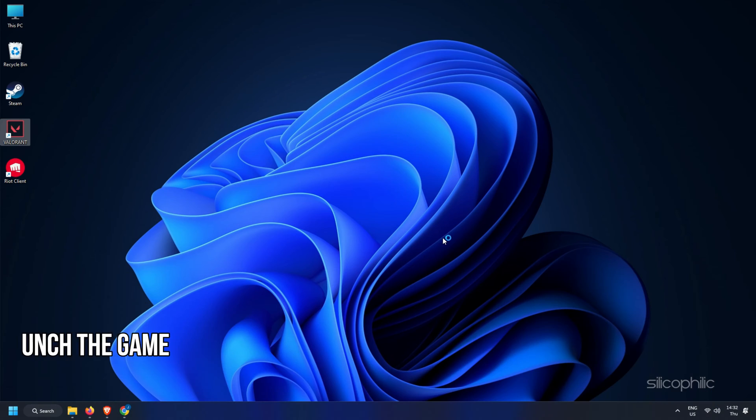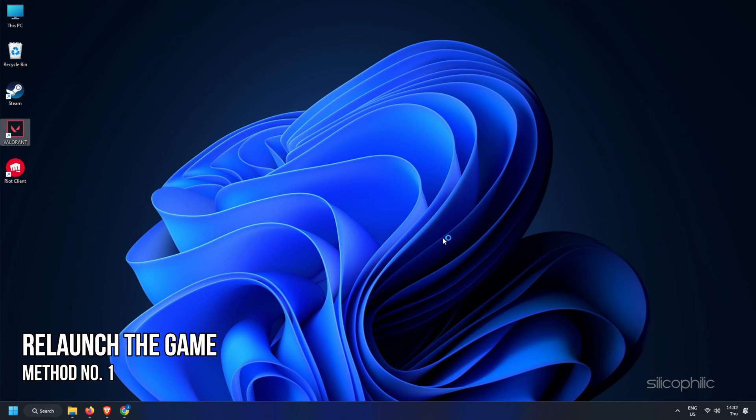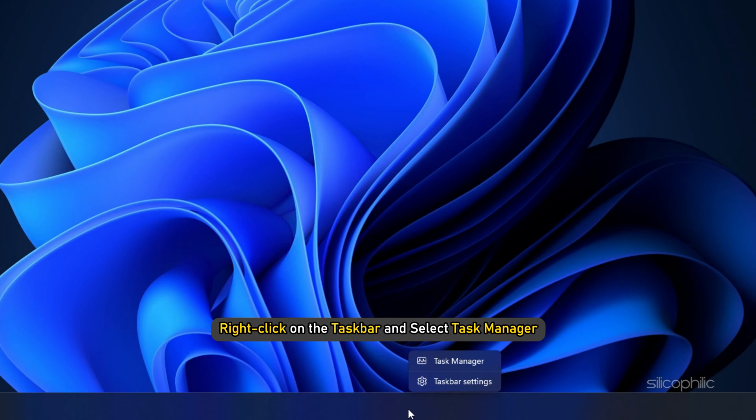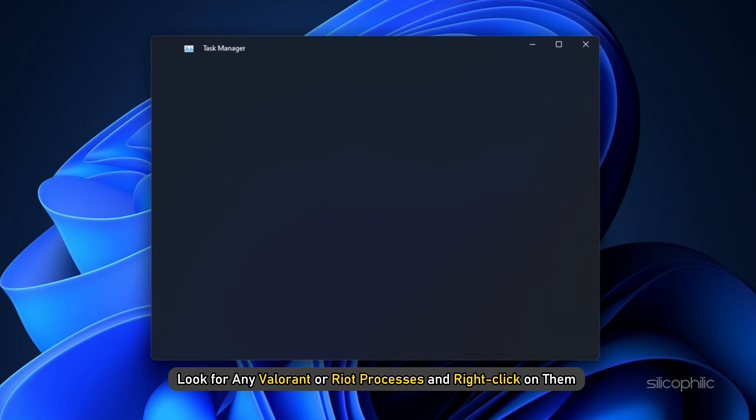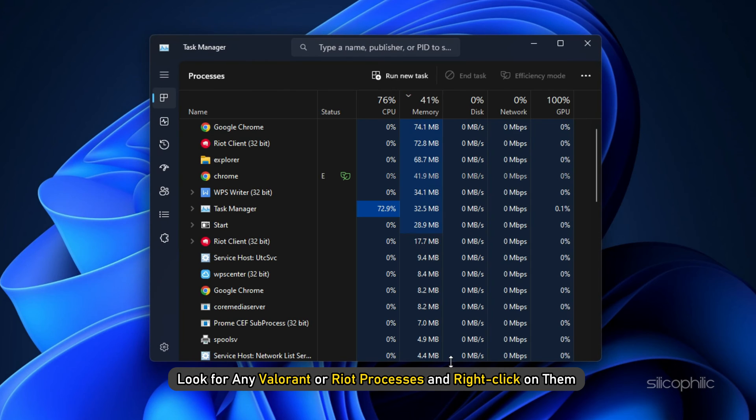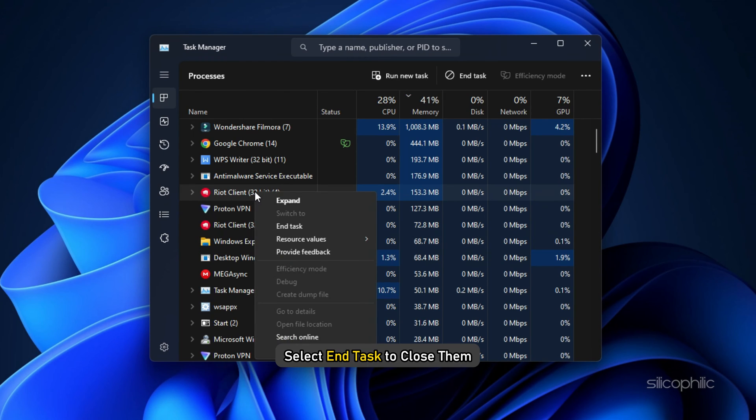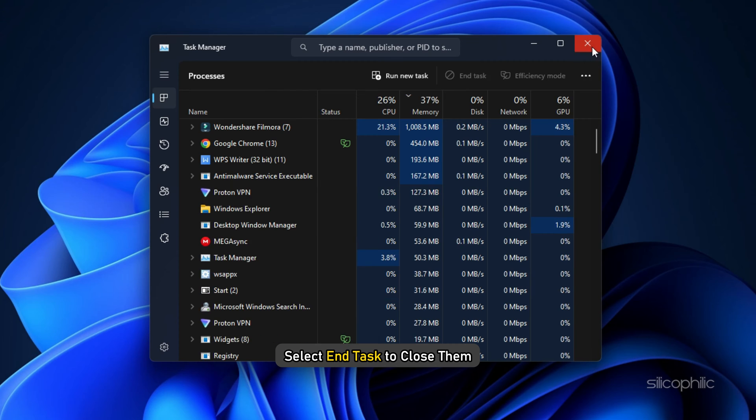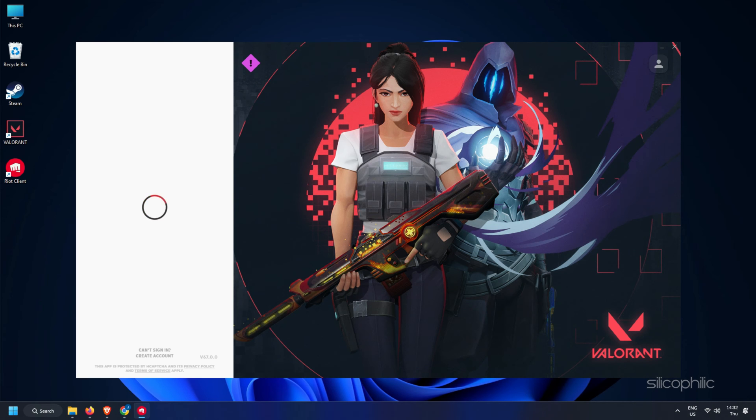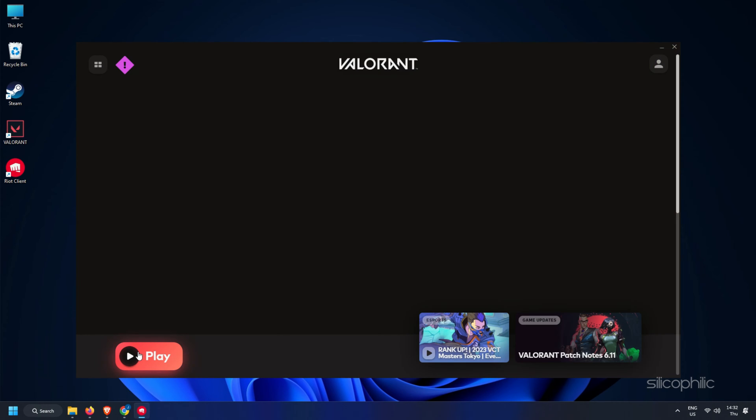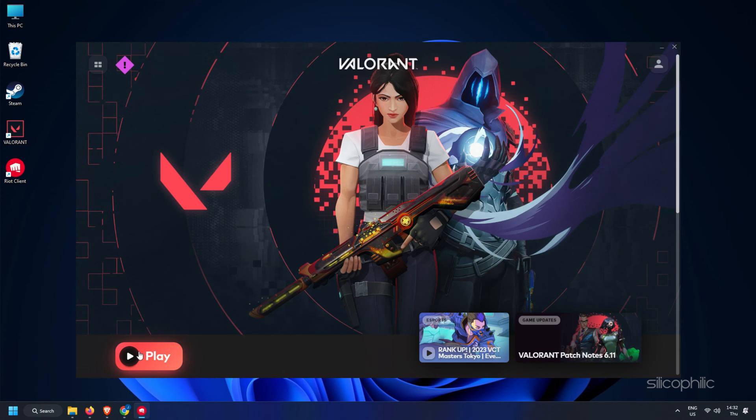Method 1. The first thing you can do is completely close the game and relaunch it. Right-click on the taskbar and select Task Manager. Look for any Valorant or Riot processes and right-click on them. Select End task to close them. Now restart the game and see if the error persists.